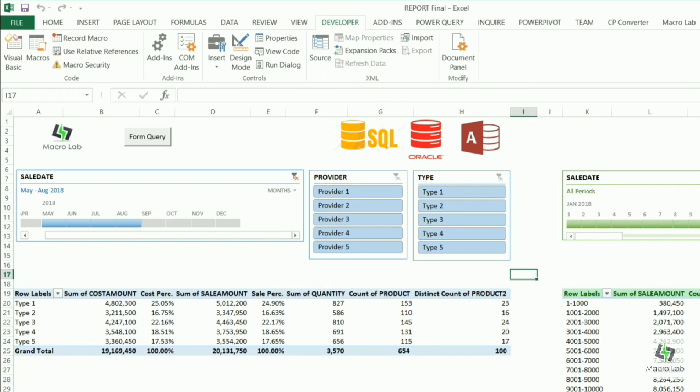Today we're going to show you another useful Excel tool which we use in our daily work. The tool is about dynamic reports based on information extracted from databases.